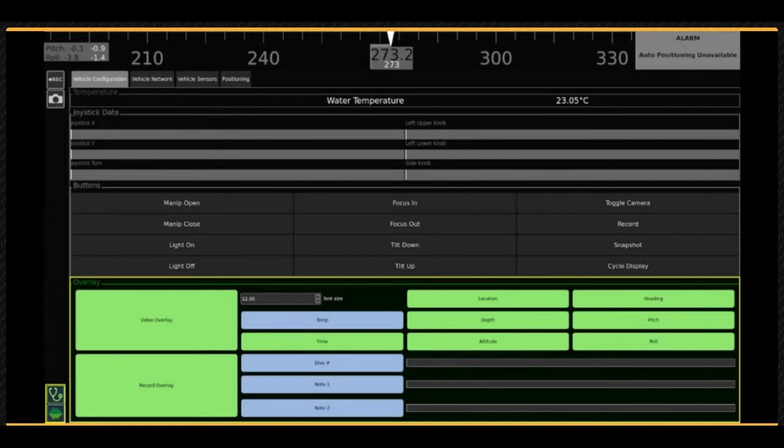You can see on the left that there are separate master controls for the on-screen display versus whether the text overlay is recorded or not. There are three fields for user-entered text, which, for example, could be project name or crew names, weather conditions, etc.